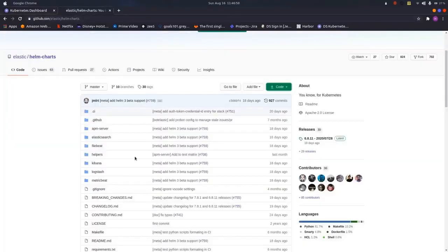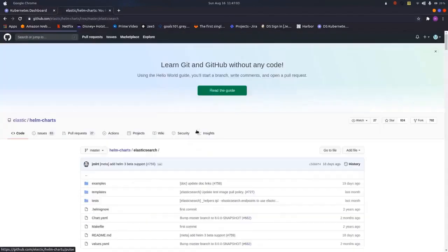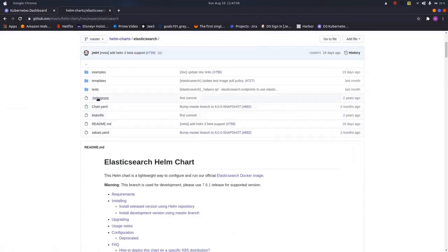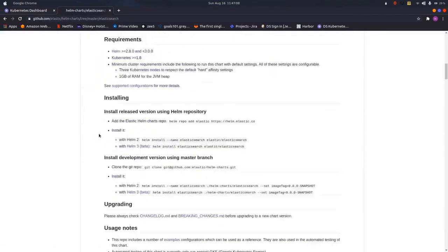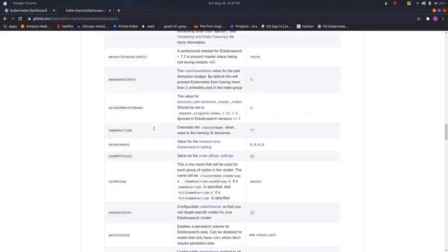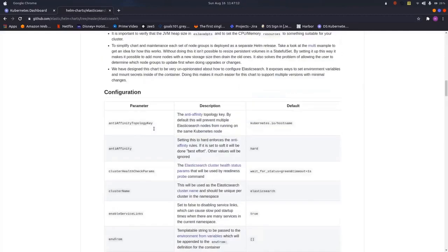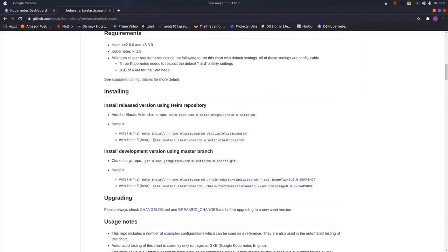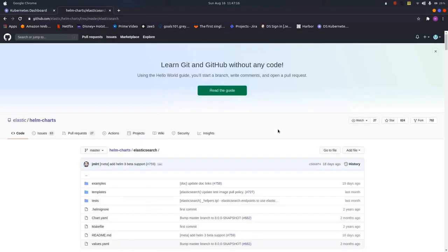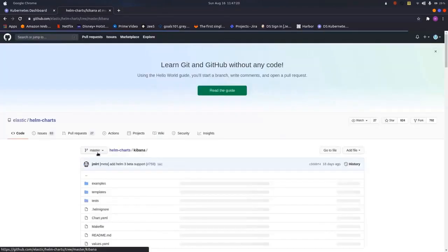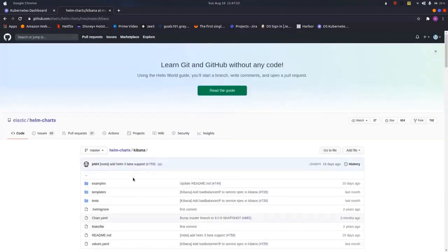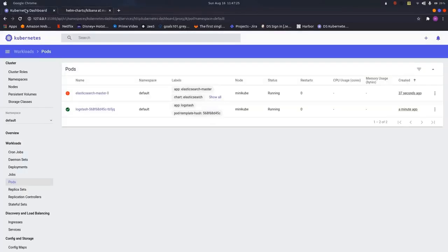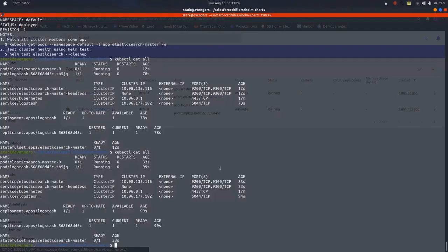Let me show you the chart for the Elasticsearch. As you can see here, all the files that is values.yaml, all things are written along with the commands for installing the helm chart is also mentioned here. Helm install hyphen hyphen name. Along with the Kibana also, as you can see, the values.yaml. The Elasticsearch is in stable state. Let us proceed further.